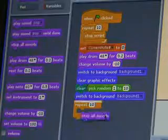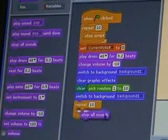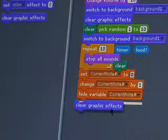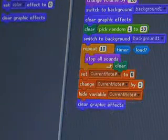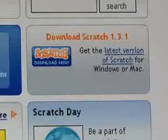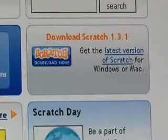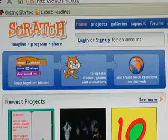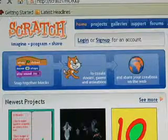Scratch is intended to be simple enough for anyone to use. It's based on a system of building blocks that snap together with various commands. There are more than 100 blocks to choose from, as well as a library of visual elements included in the program to get started. Anyone can download the program for free from the website, which was launched in May 2007.